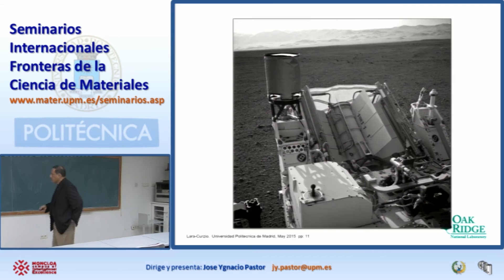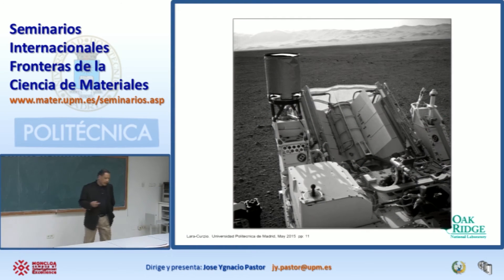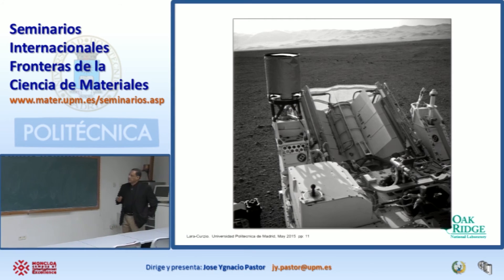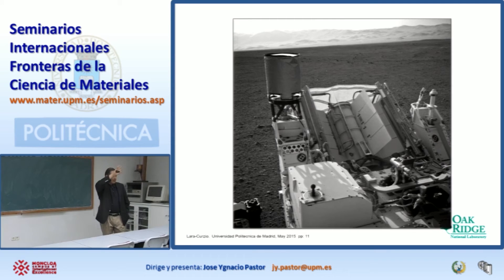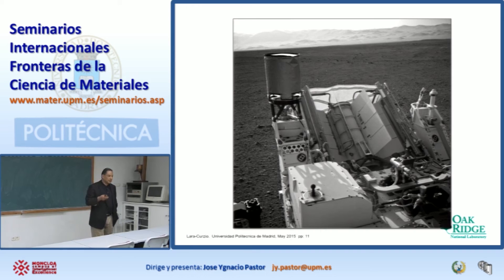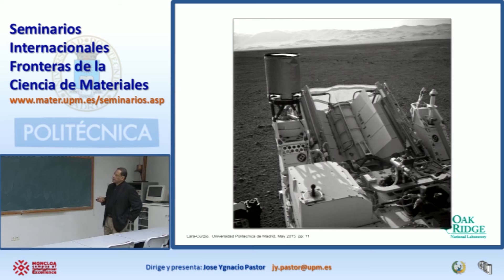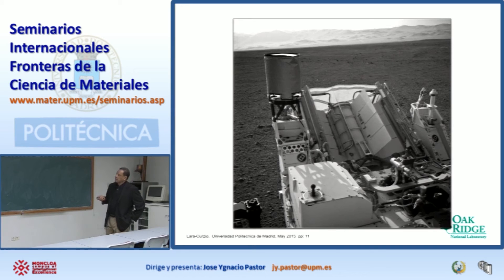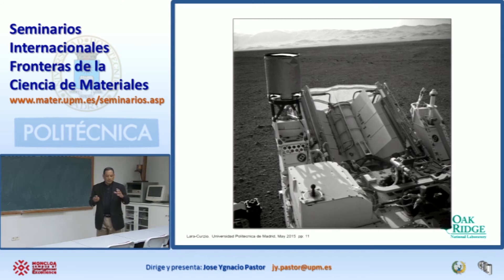Why am I showing you this? When Curiosity landed, the first thing it did was deploy a pedestal with lots of cameras and start getting pictures. This was one of the very first pictures received. Within minutes, when that picture was received by colleagues at a company called Teledyne, connected to Boeing, they were responsible for making the power supply. As soon as they got the pictures, they emailed them to us, because we were involved in part of the design and construction of the power supply. I'm going to show you the inside of this power supply.